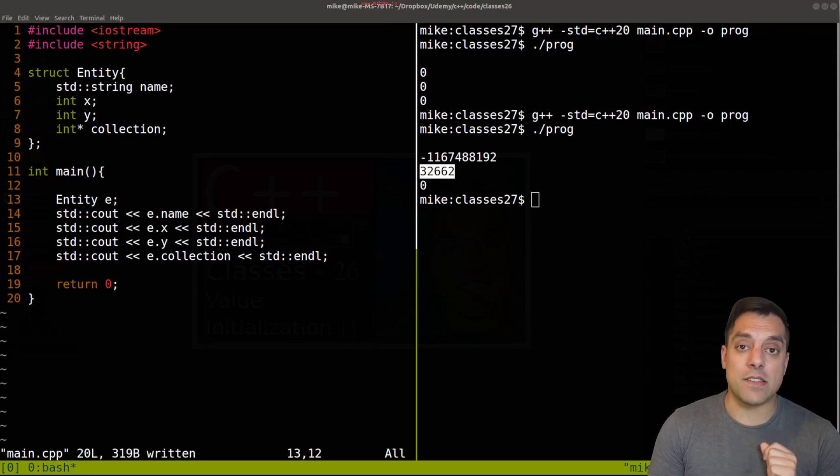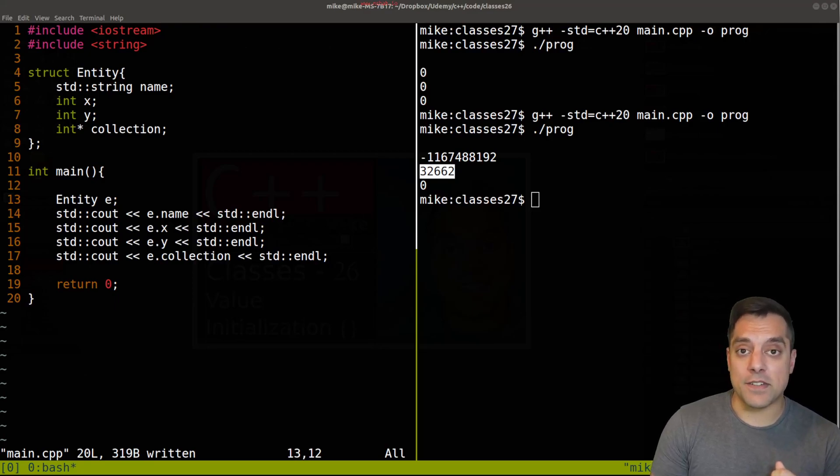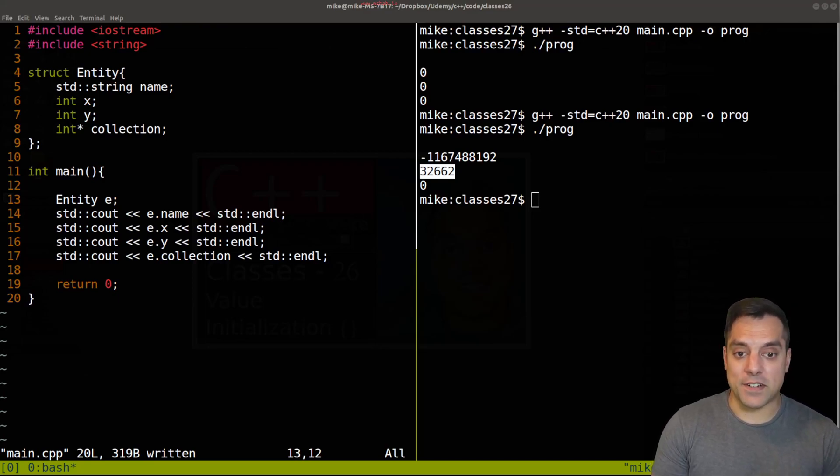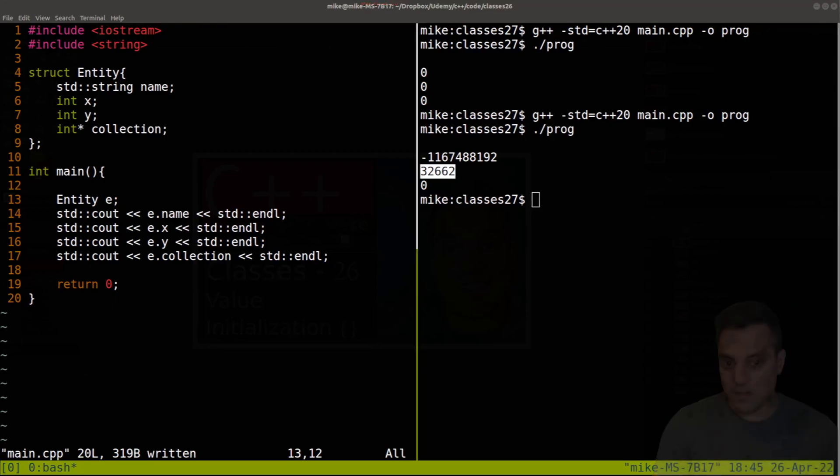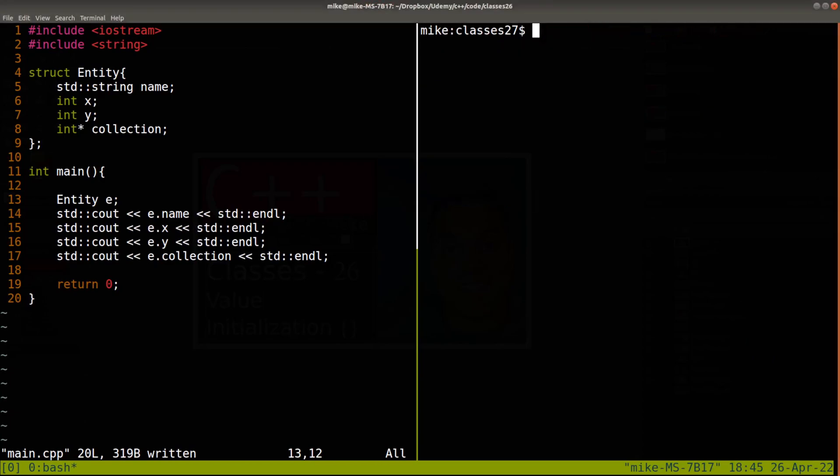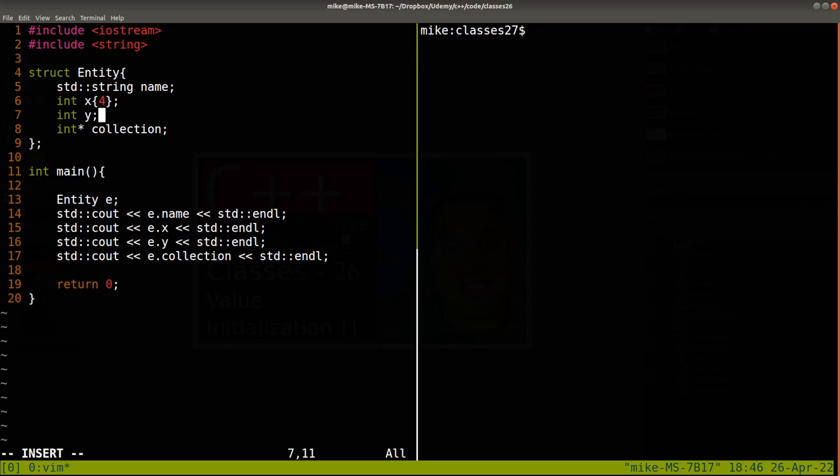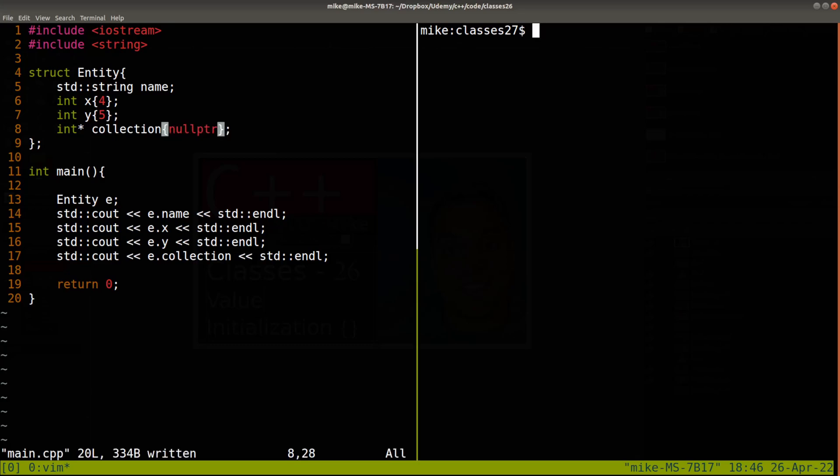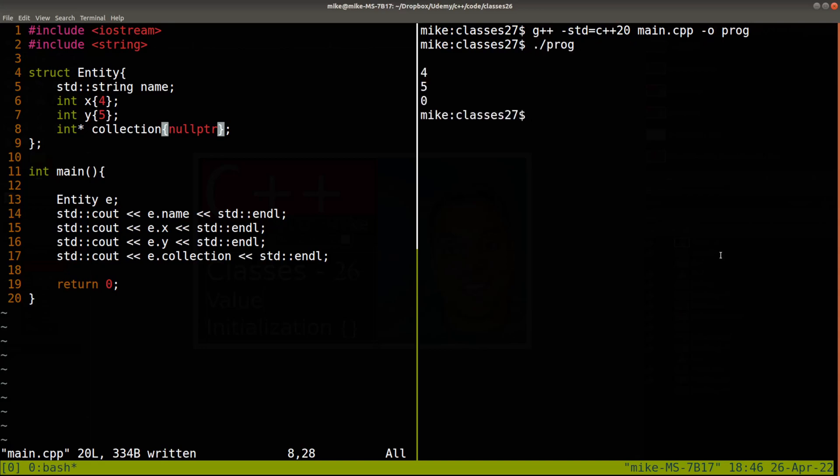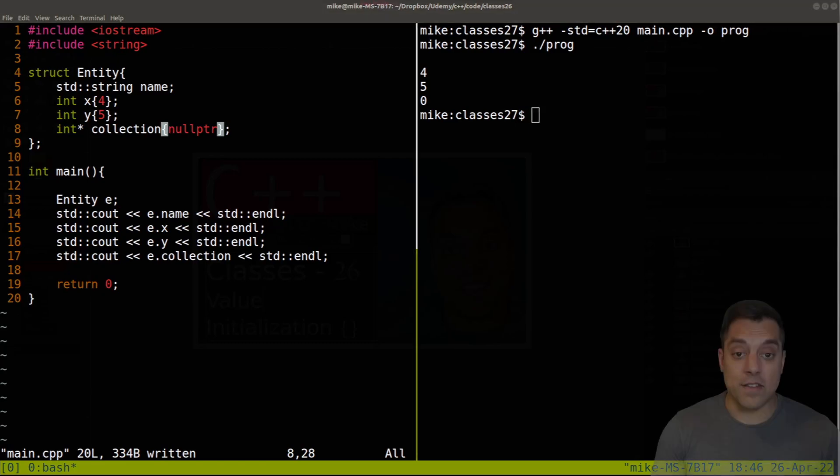With that said, what if we don't want things that are just zero? In this lesson I want to go ahead and talk about in-class initializers. Let's go ahead and take a look. I'll go ahead and clear this screen. I can actually go into my class and put curly braces here. I could put a four in here or maybe a five, and maybe for this one I do in fact want it to be a null pointer.